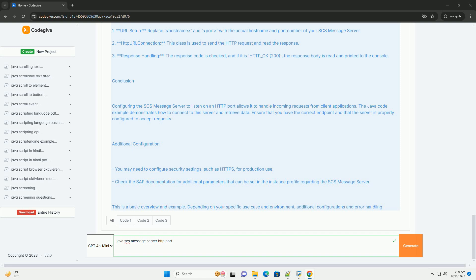Additional Configuration: You may need to configure security settings, such as HTTPS, for production use. Check the SAP documentation for additional parameters that can be set in the instance profile regarding the SCS Message Server. This is a basic overview and example. Depending on your specific use case and environment, additional configurations and error handling may be required.